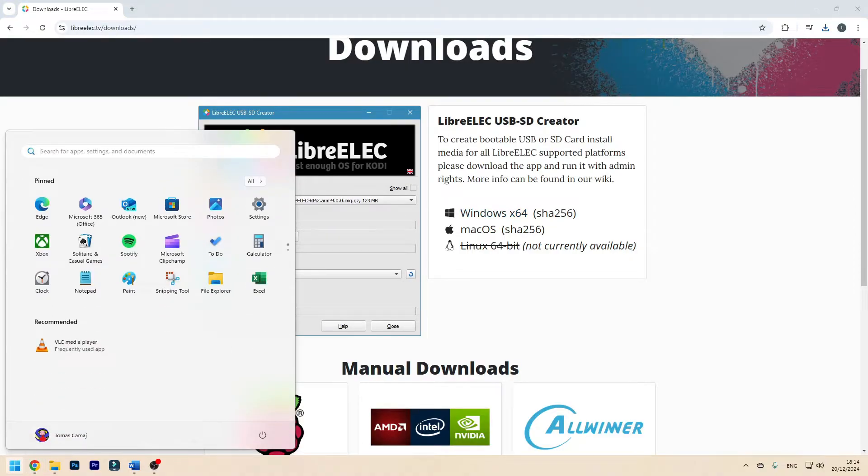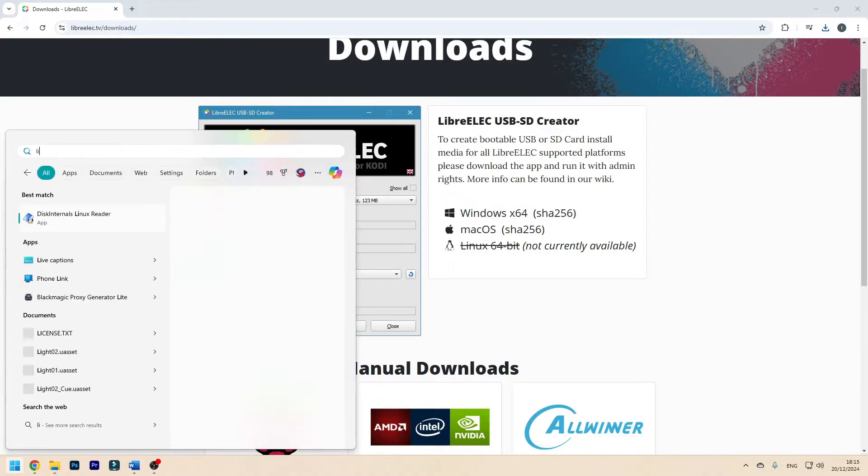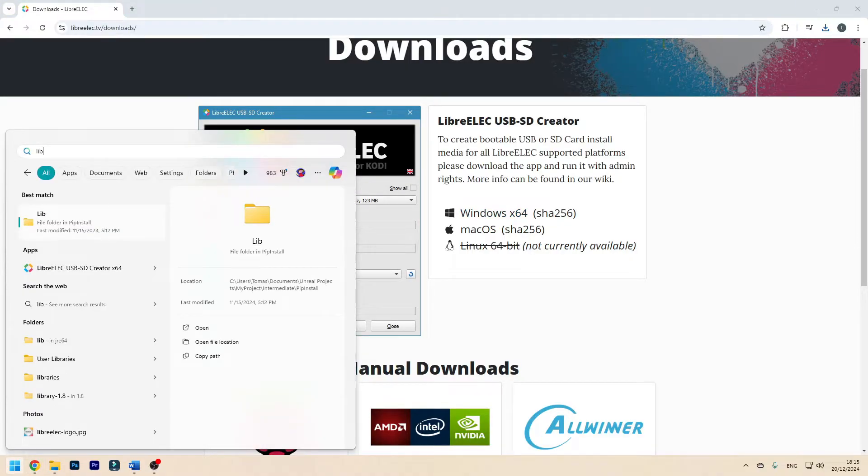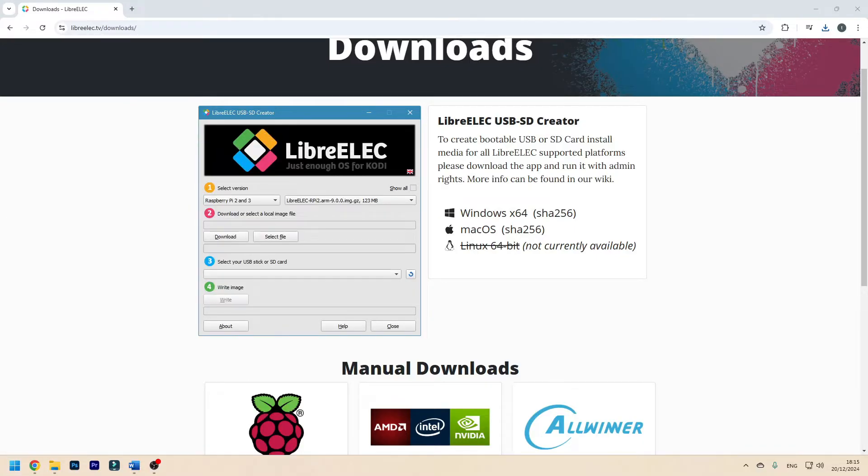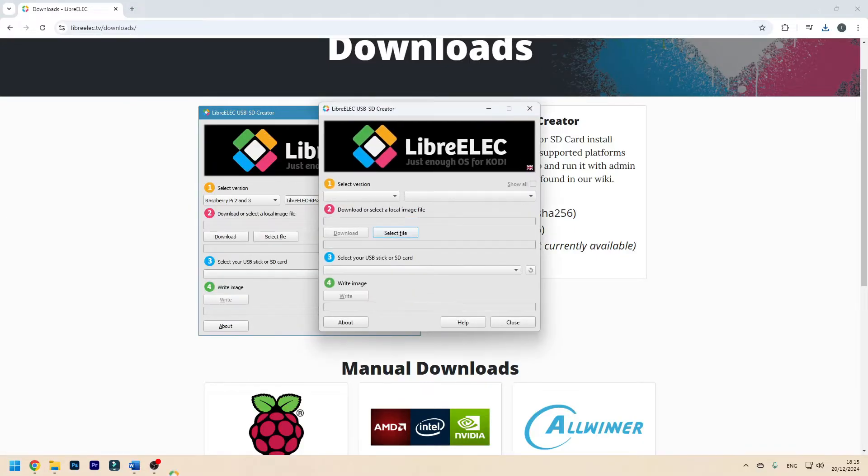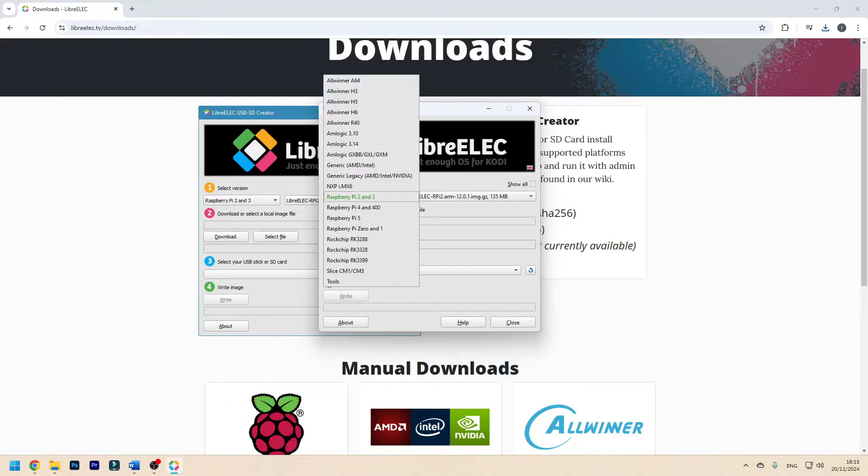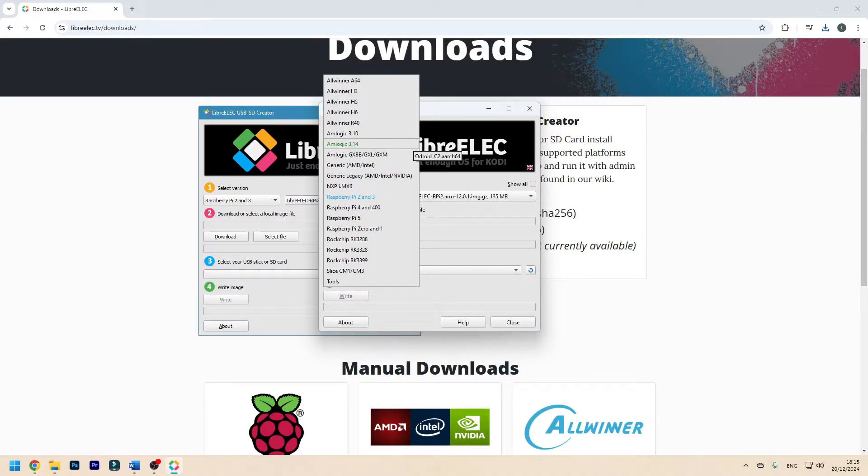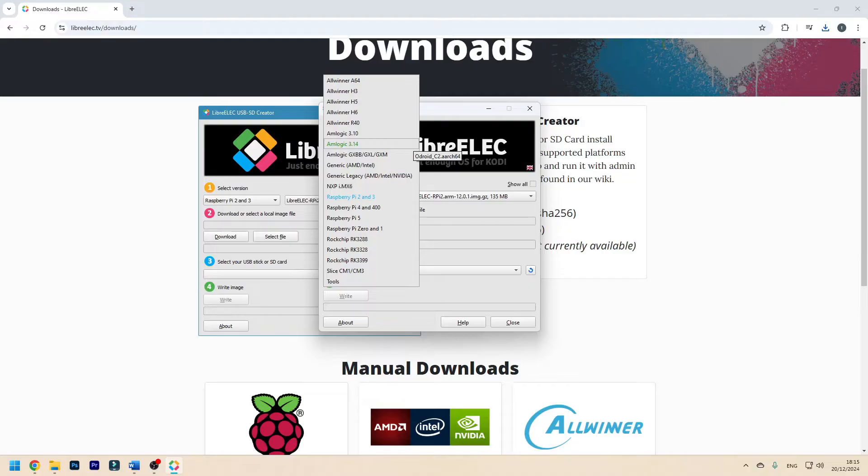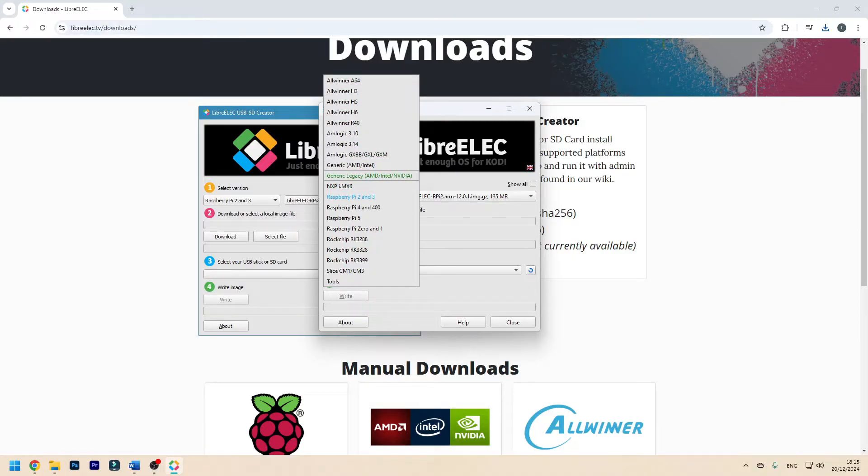Now go to your Windows search and type in LibreELEC USB SD creator. Select the version of hardware you want to use. In this tutorial I'm going to use a generic x86 computer but you can use a Raspberry Pi. I'm going to click on generic.